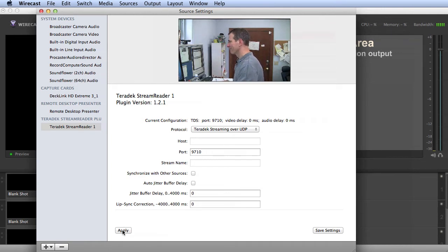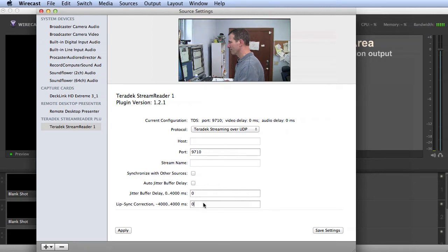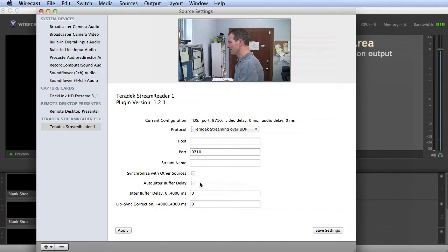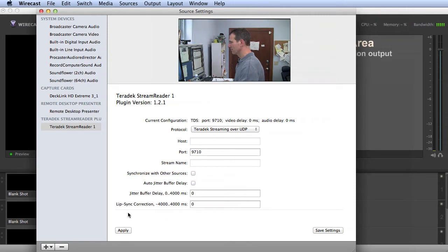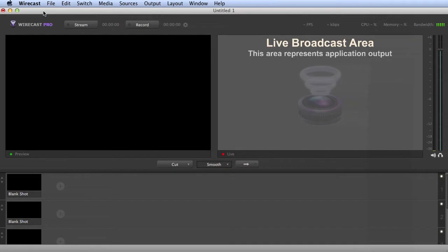You may need to adjust the buffer delay to minimize jitter and lip sync correction to perfect audio-video sync. If you do, and you're mixing multiple Teradek inputs, click the Synchronize with Other Sources checkbox to apply the same correction to all Teradek inputs. Once you're done configuring the stream, click Apply again and close the dialog.